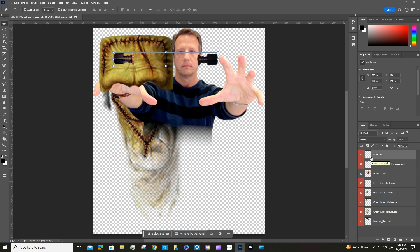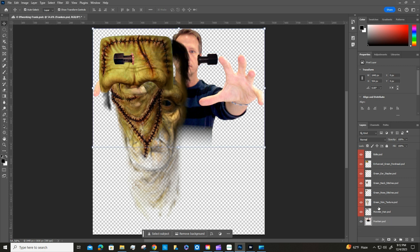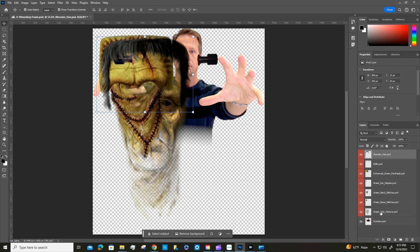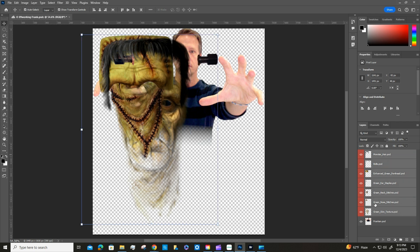In our layers panel we're going to rearrange all our layers. Drag 'franken' all the way to the bottom, then drag 'monster hair' to the top. The order should be: Monster Hair, Bolts, Enhanced Green Forehead, Green Ear Staples, Green Neck Stitches, Green Nose Stitches, and then Green Skin Texture. Then select all the monster skin layers — the ones in red — by clicking one, holding Shift, and clicking the top one.